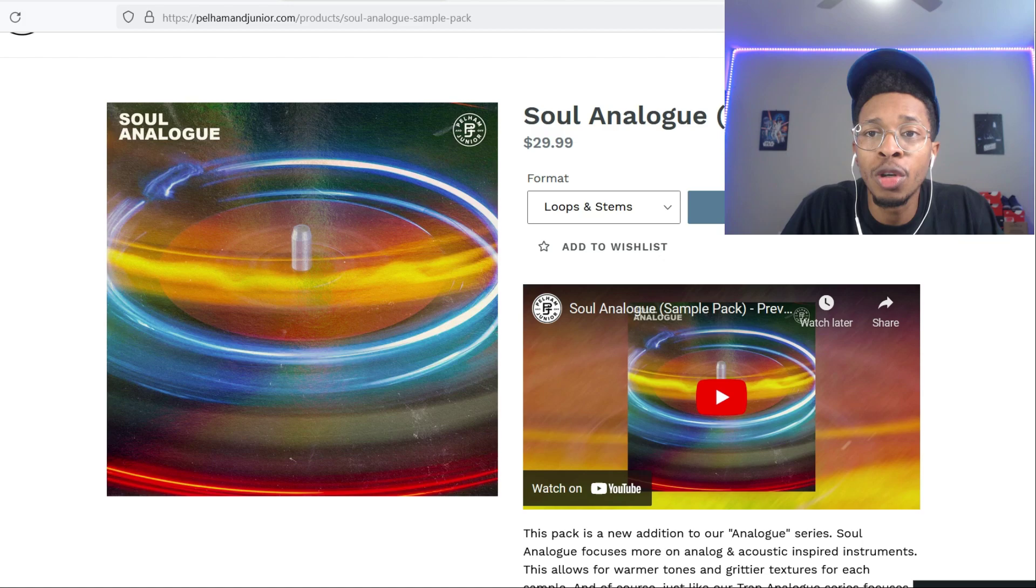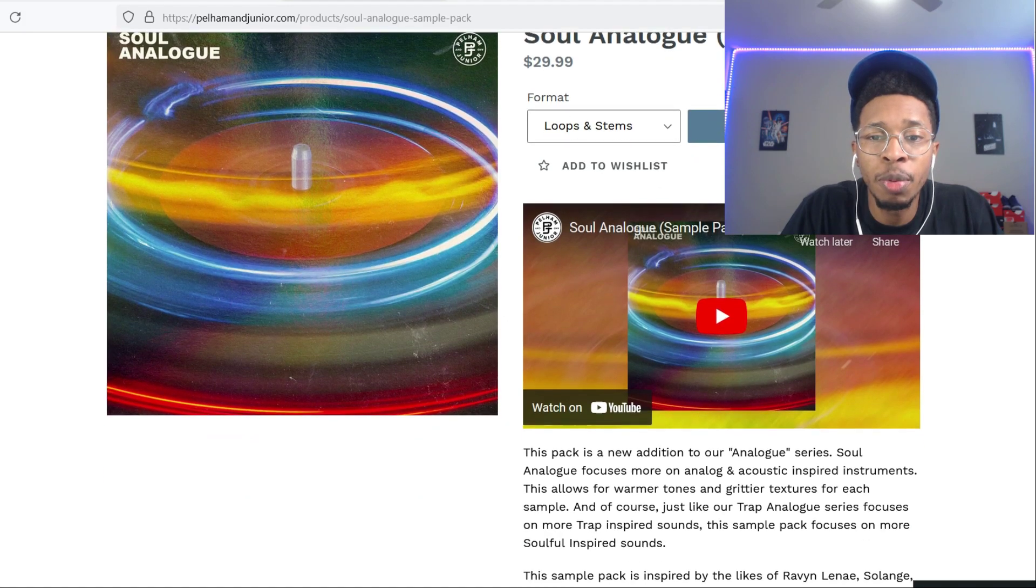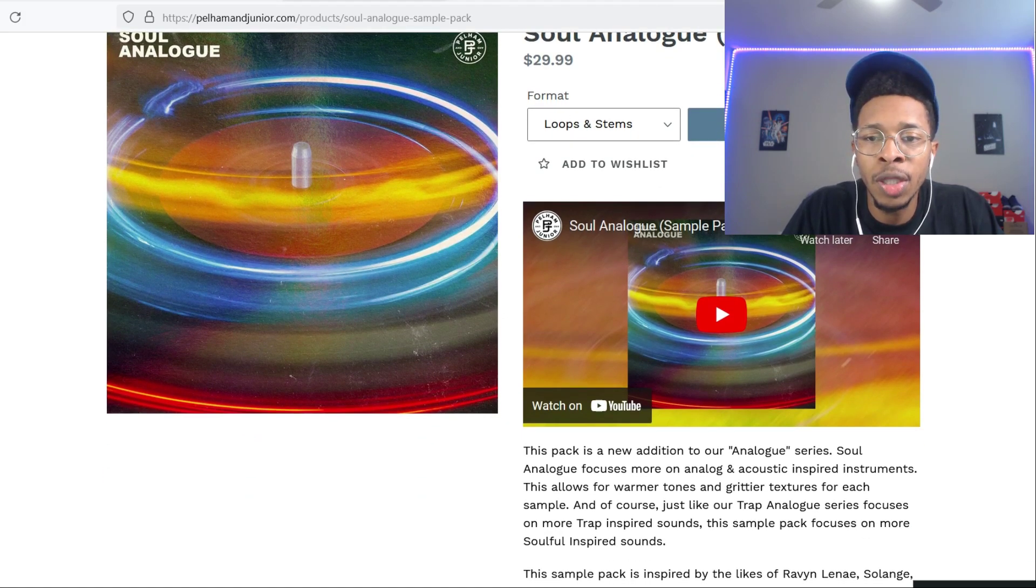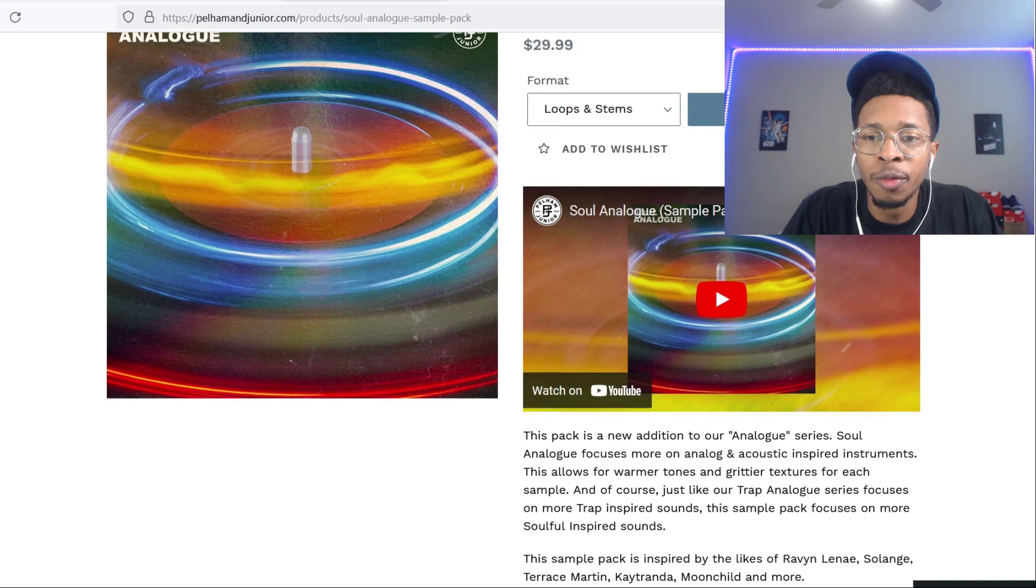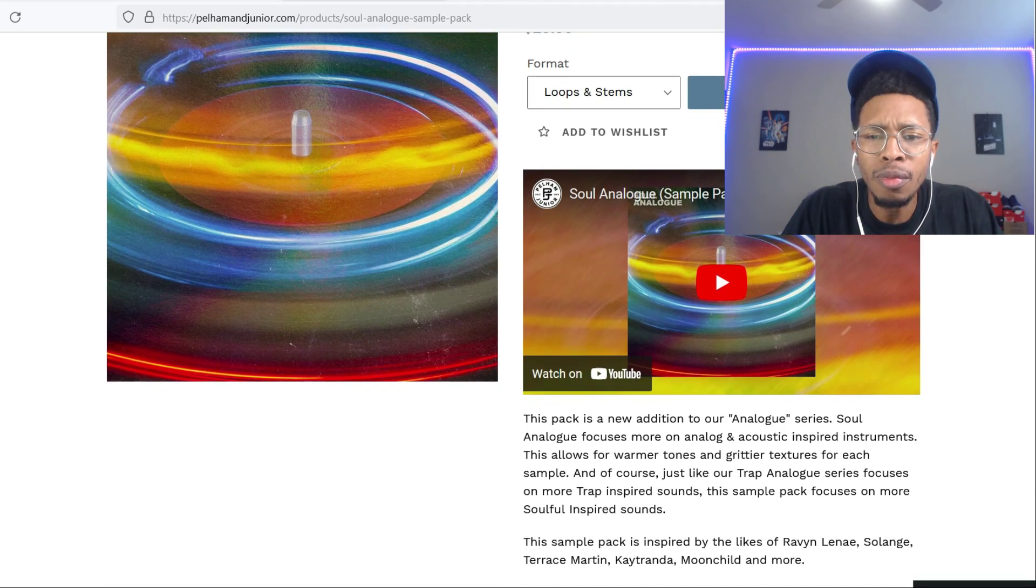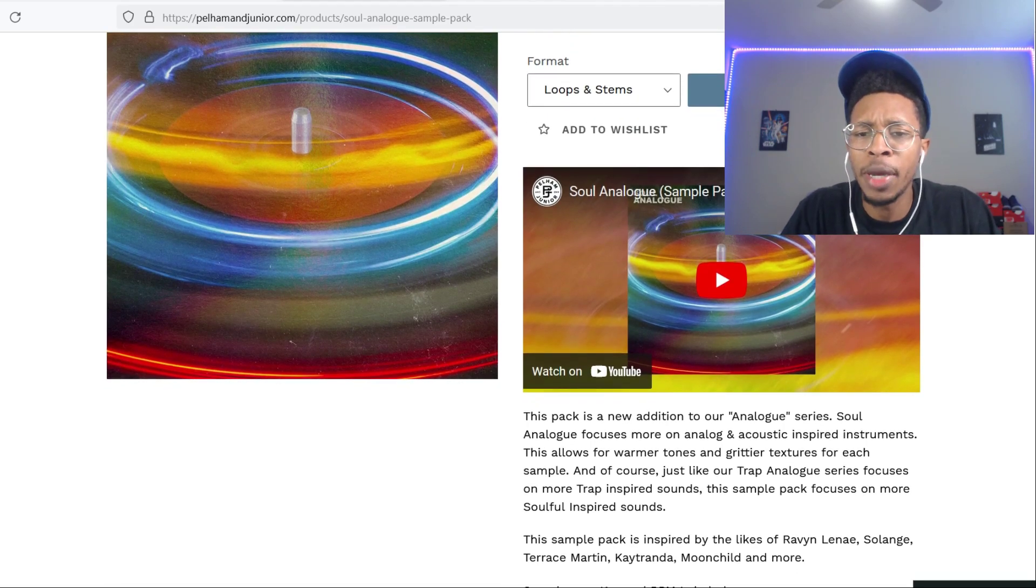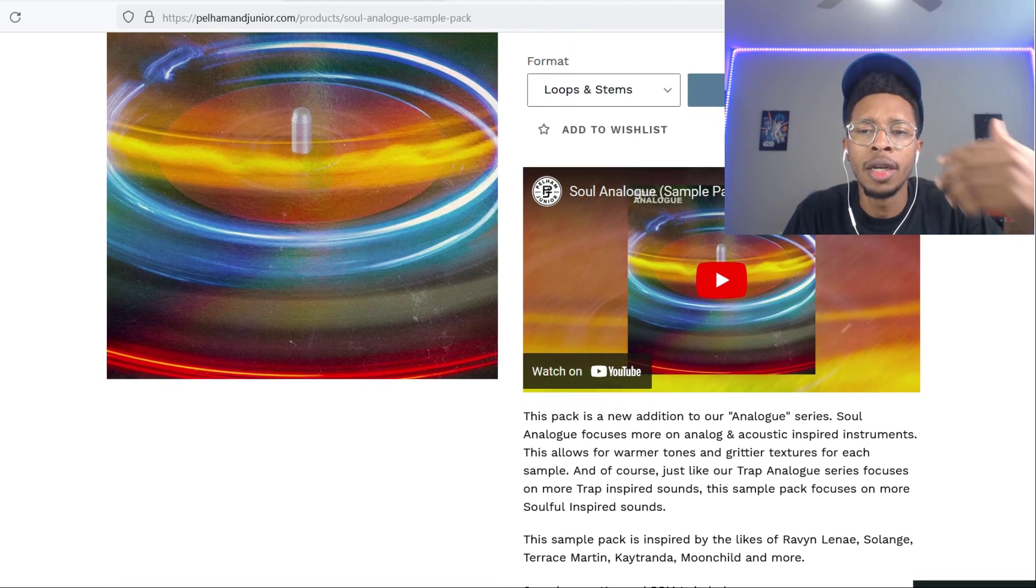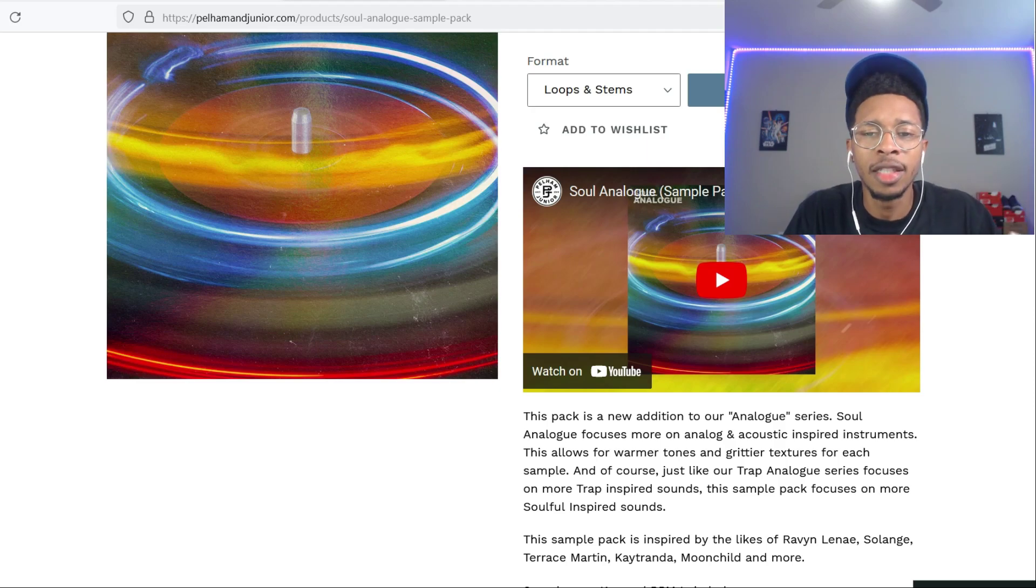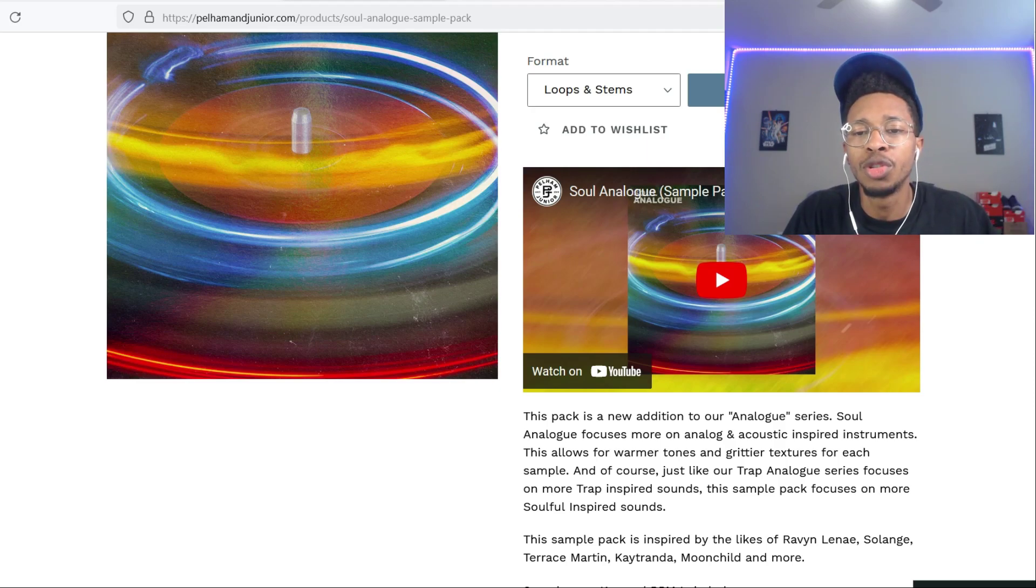Okay, so this is Pale Ham and Junior Soul Analog Sample Pack. This pack is a new addition to our analog series. They used to have trap analog. This sample pack is inspired by Raven, Lanae, Solange, Terrence Martin, Kay Trinata, Moonchild, and more.